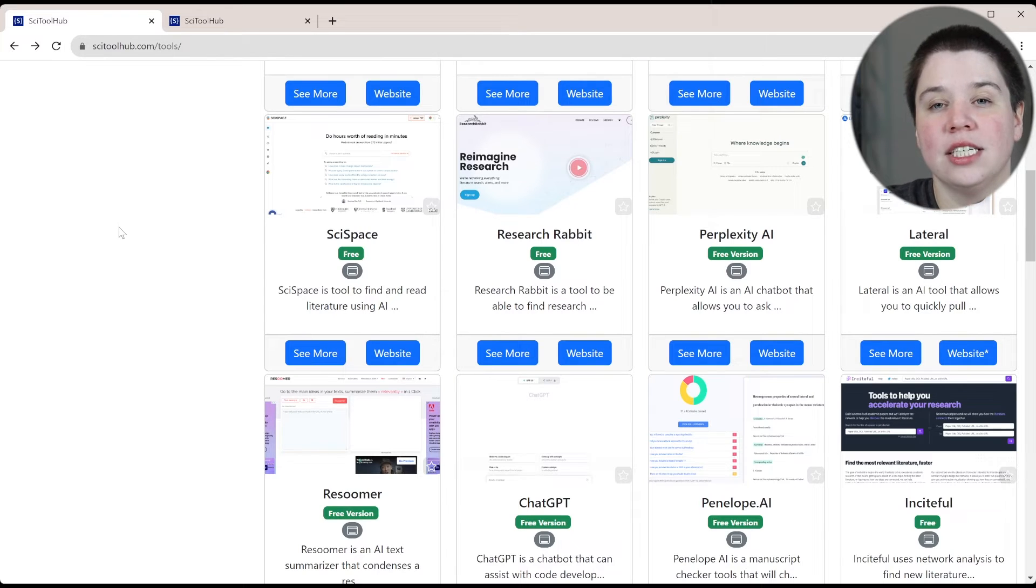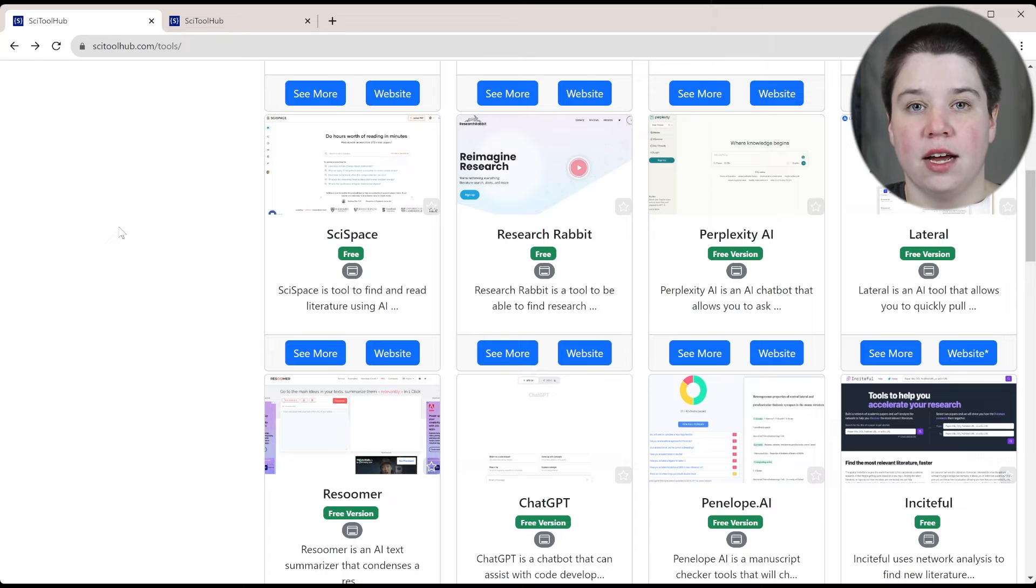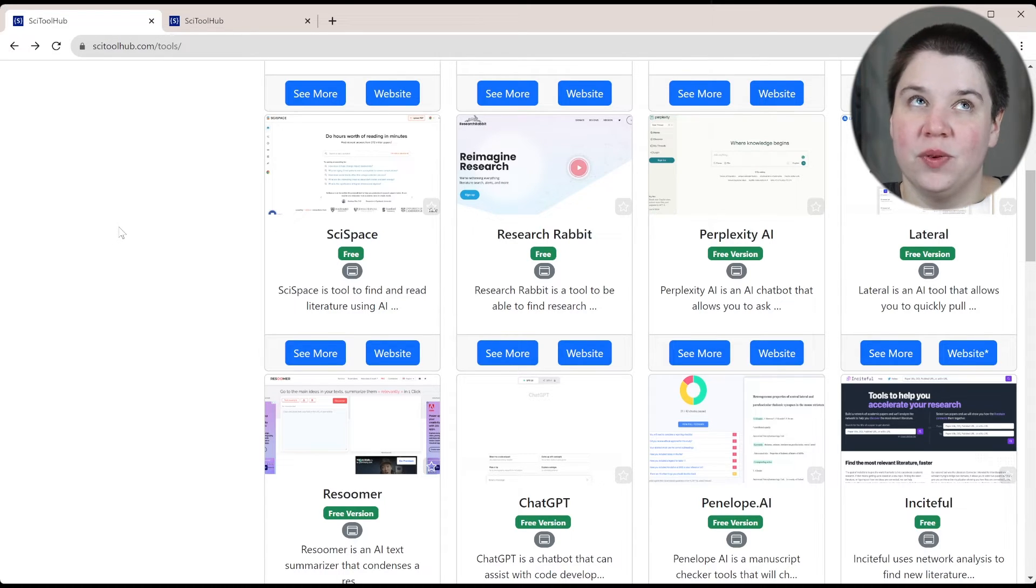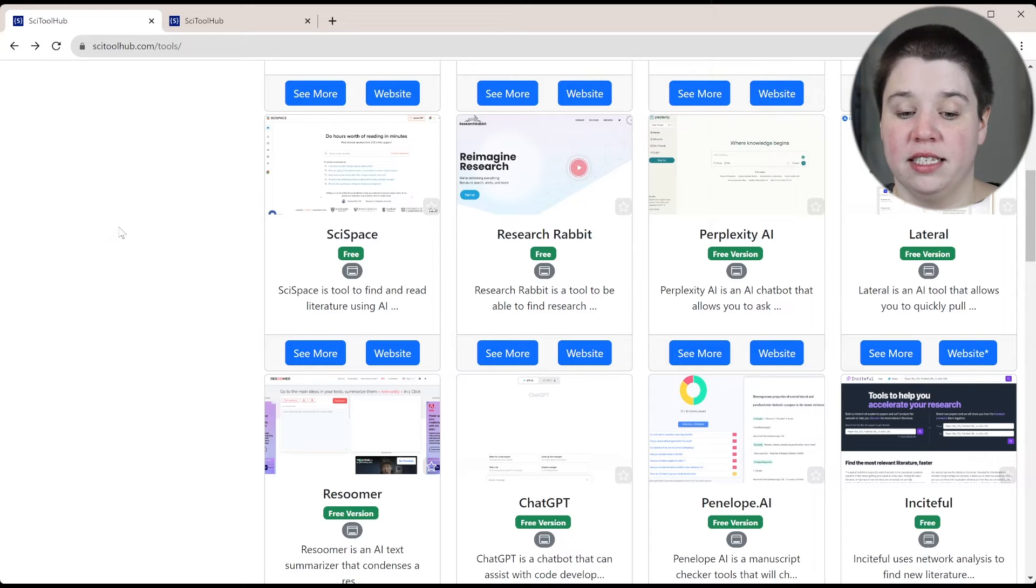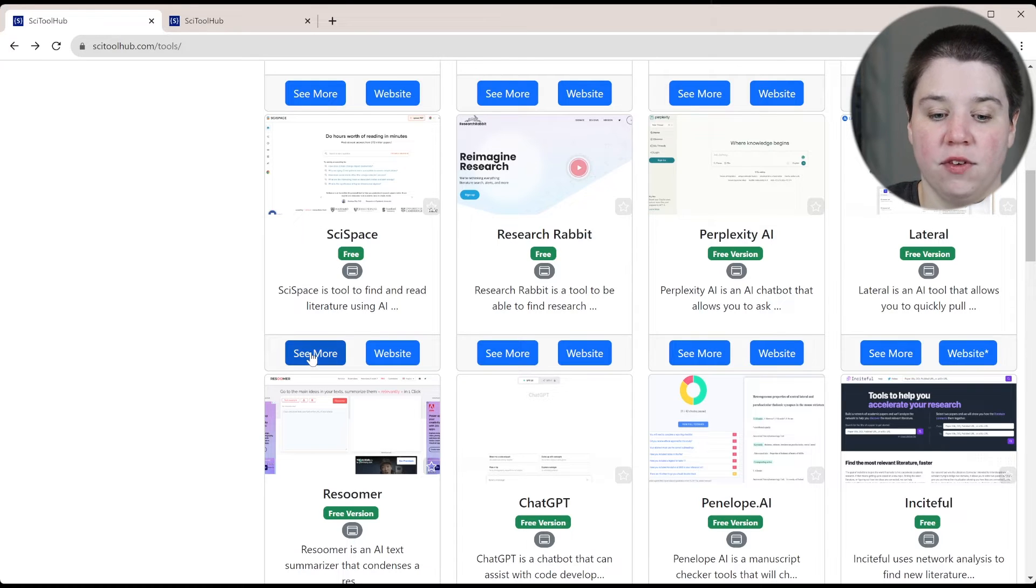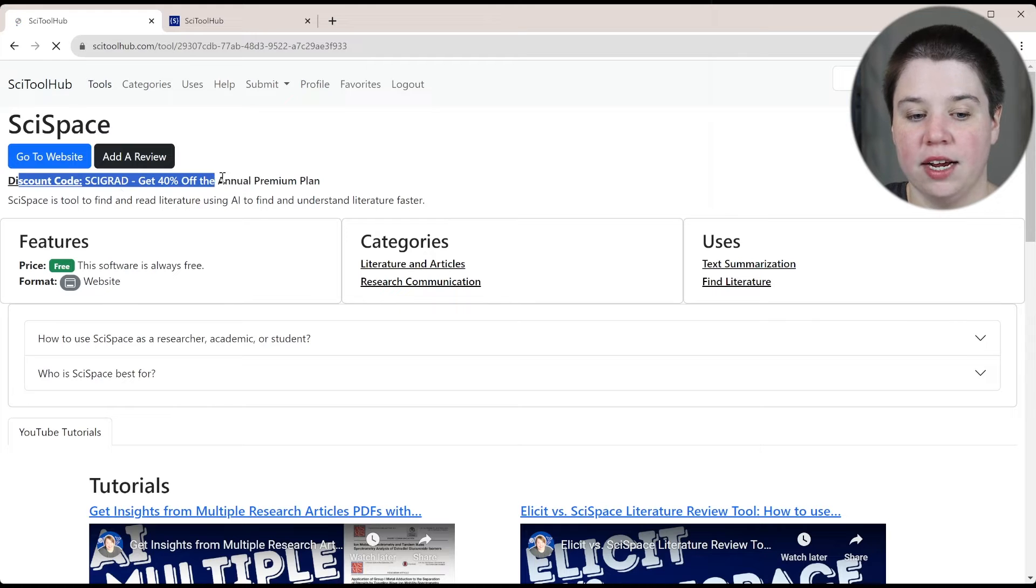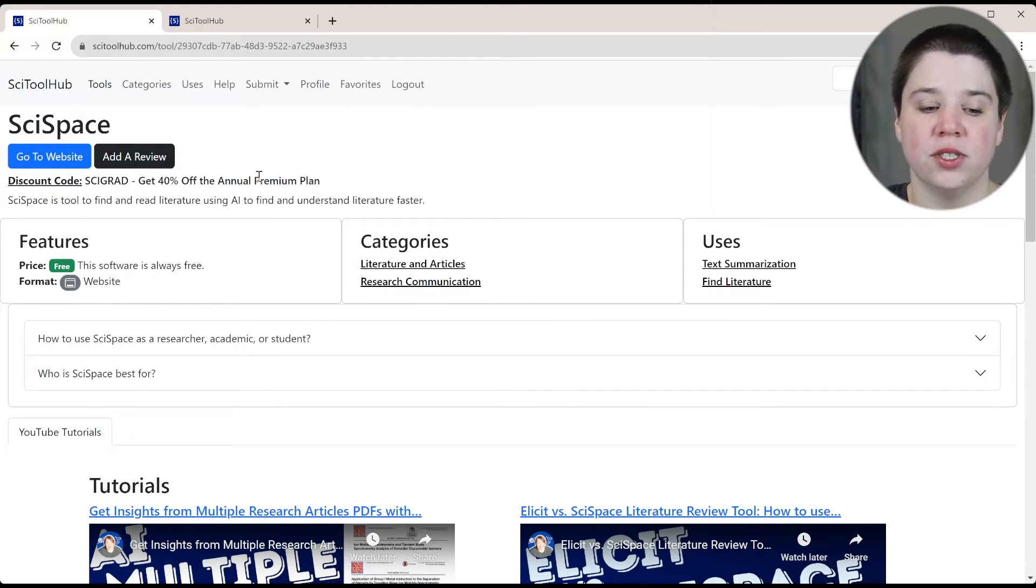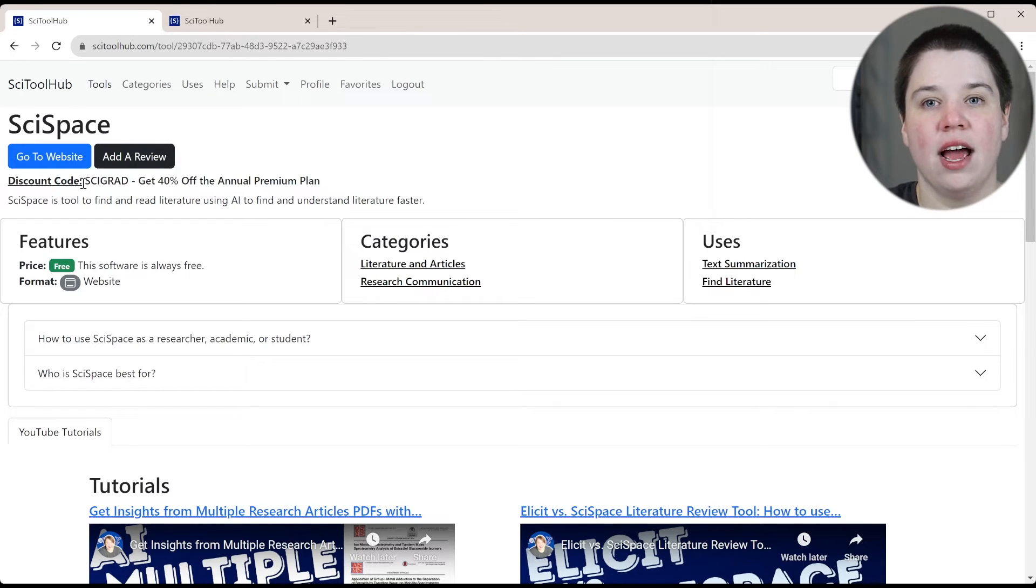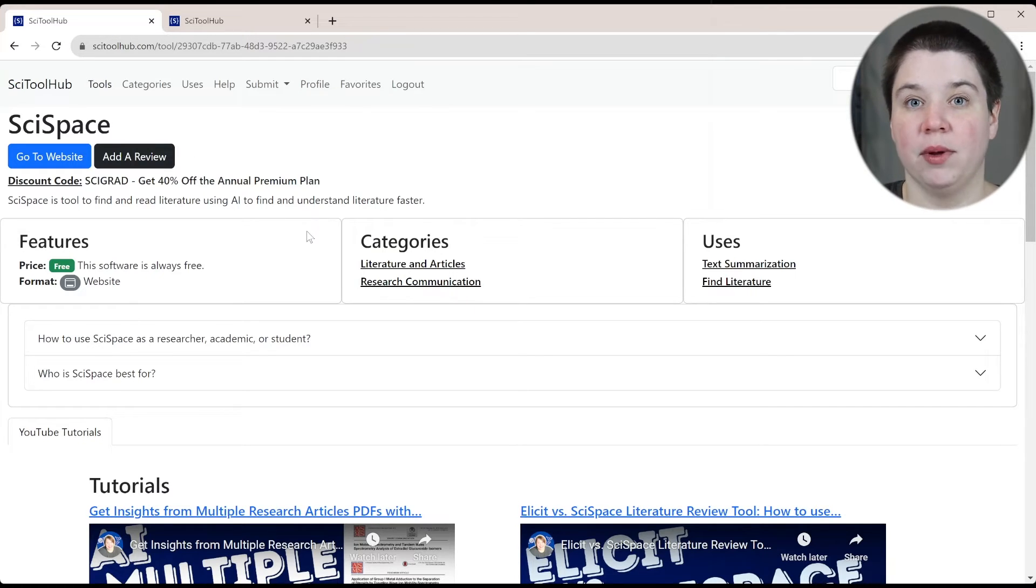If you are wanting to get a discount on certain tools, this is also a good place to look up those discount codes if I have them. I do work with certain of these tools and companies to one be able to help them improve for you to be able to get the best experience, but also to be able to provide a discount for you. For example, SciSpace is one that if you want a discount on their premium plan, I have the discount code right here for you. So if you don't want to have to go find it in my YouTube channel descriptions, the discount codes are available. You can use SciGrad and SciSpace to get 40% off the annual premium plan.